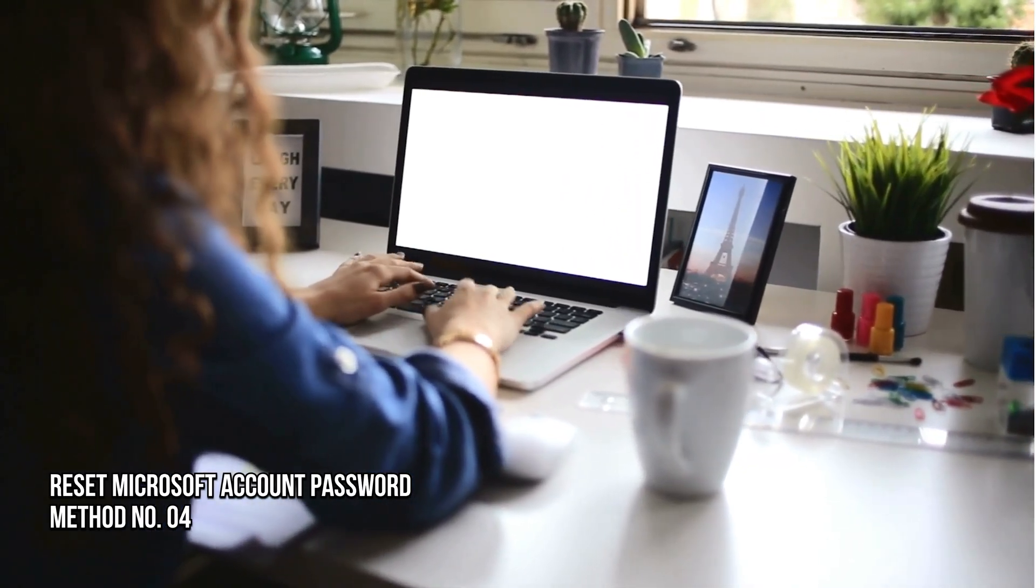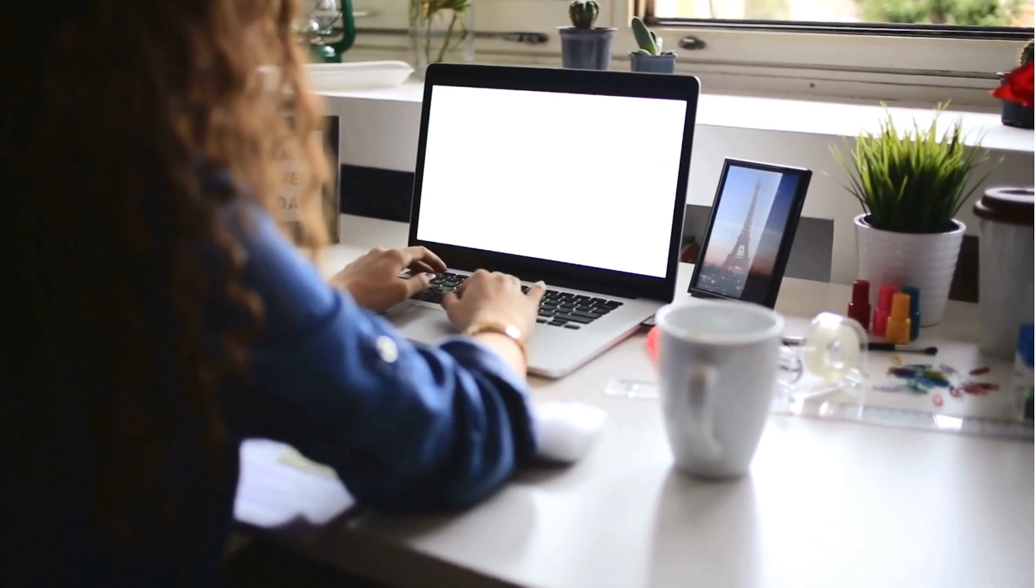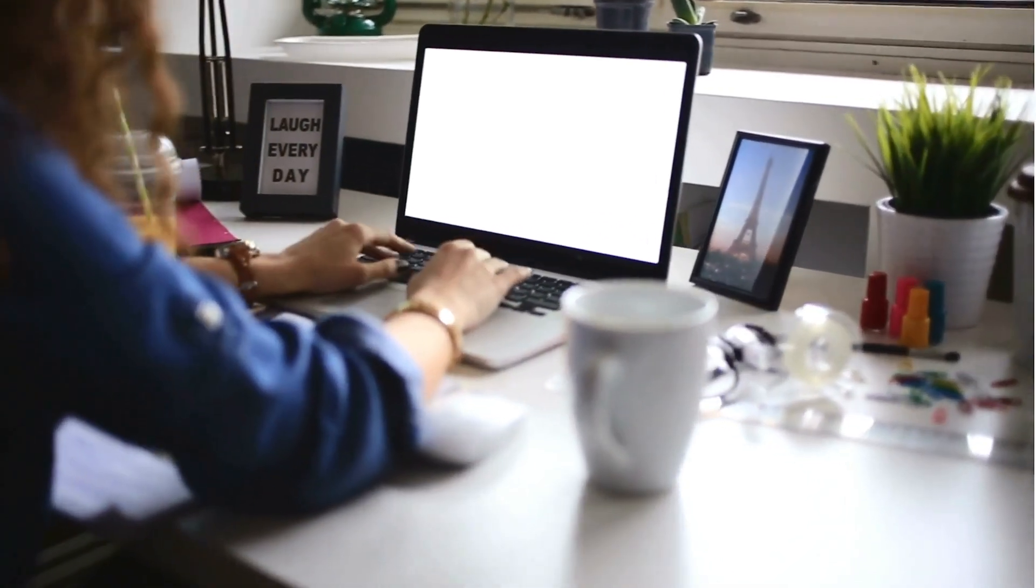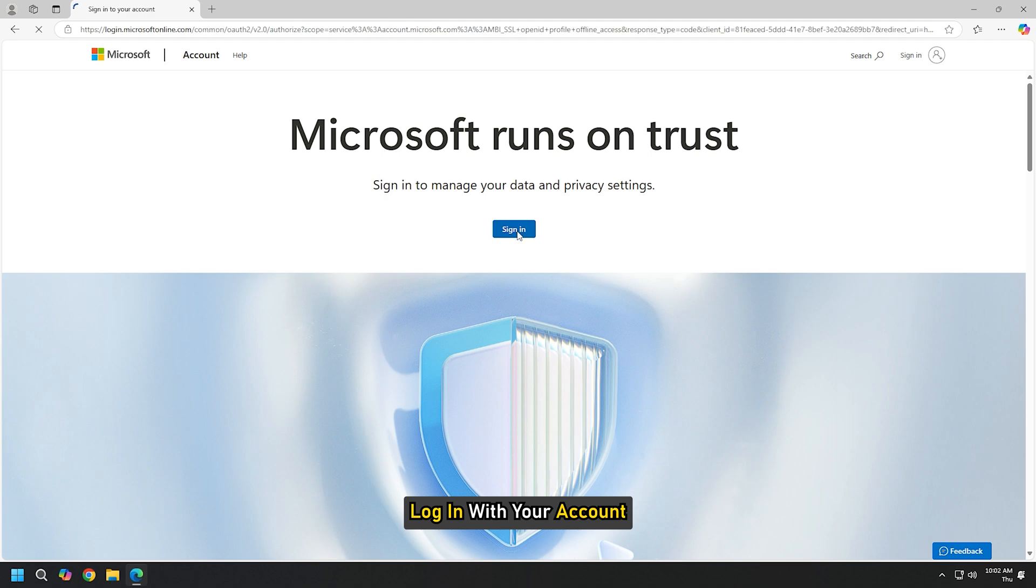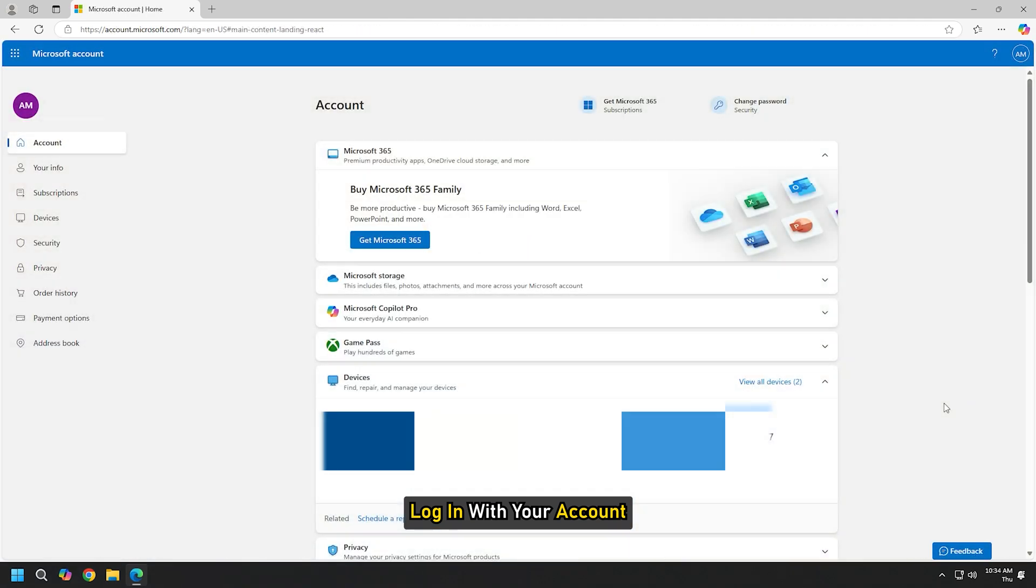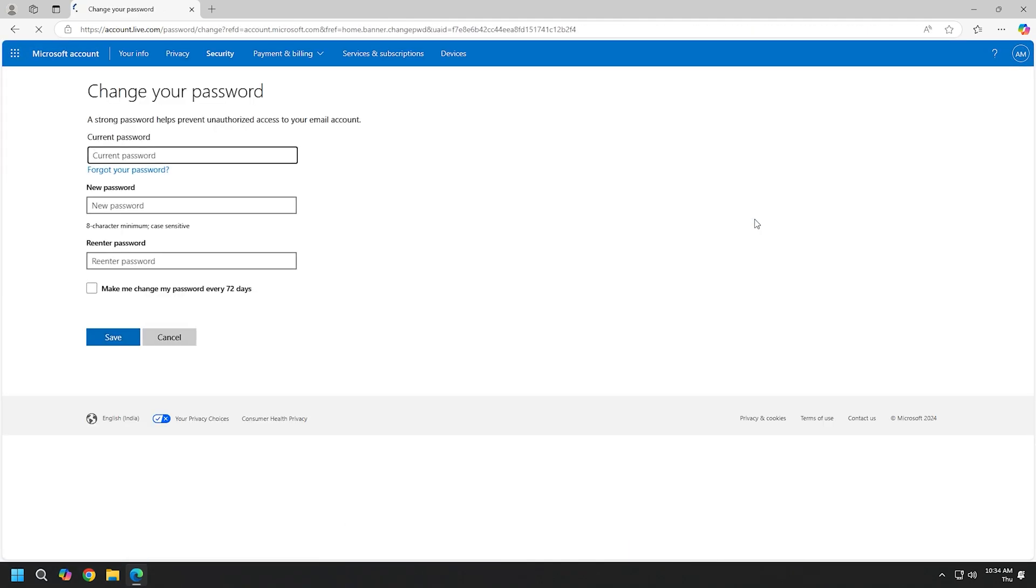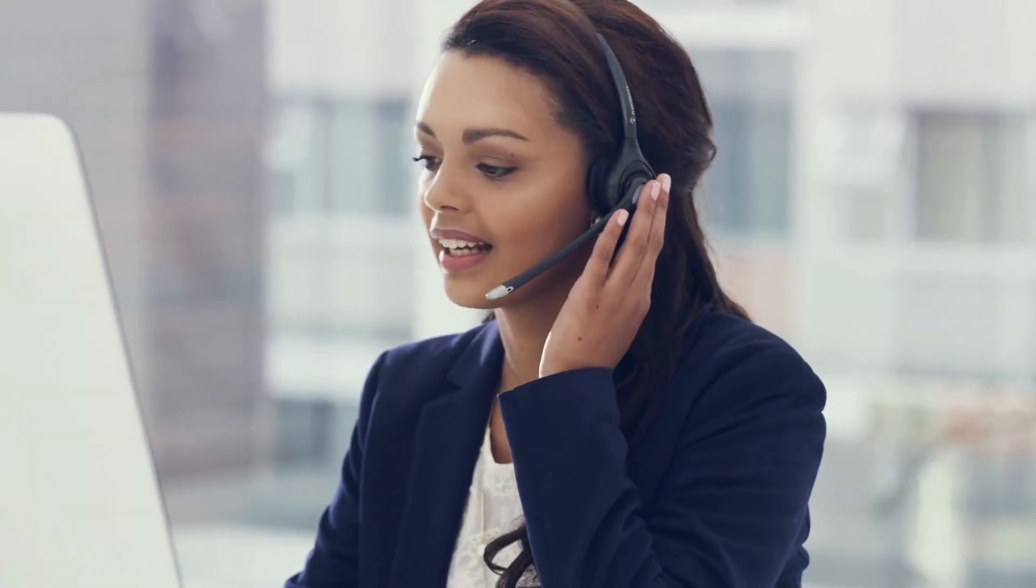Method 4: Reset Microsoft Account Password. Next, you can reset the account password by going to accounts.microsoft.com and login with your account and then choose to change the password. If the problem persists after trying these fixes, contact Microsoft support. They can help identify if there is a deeper issue with your account or their services.